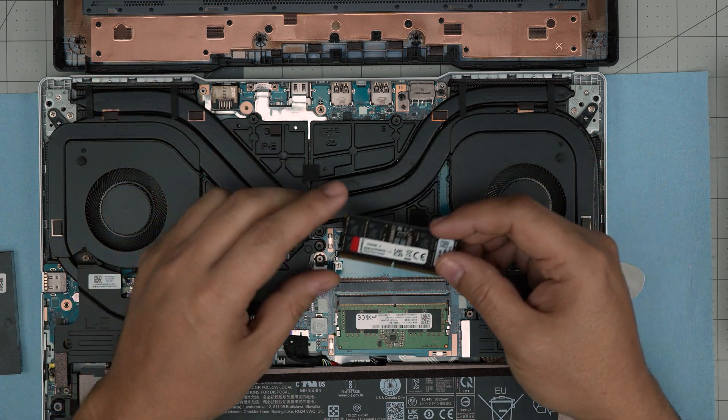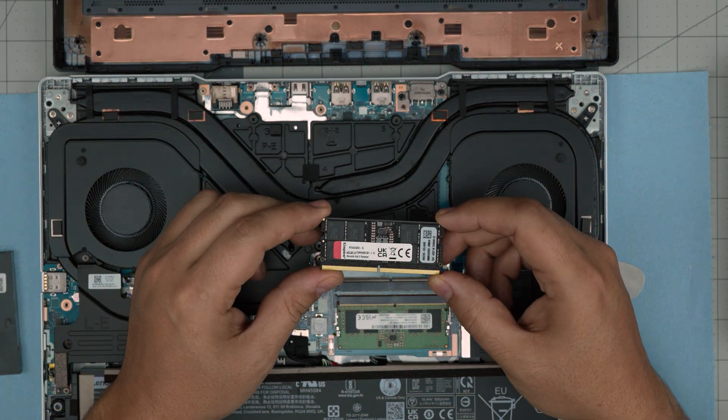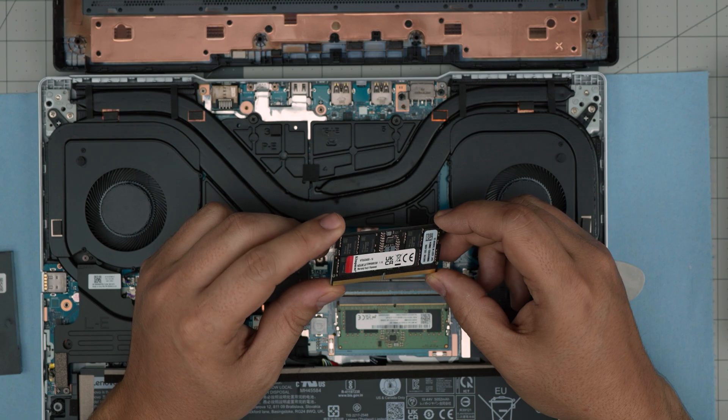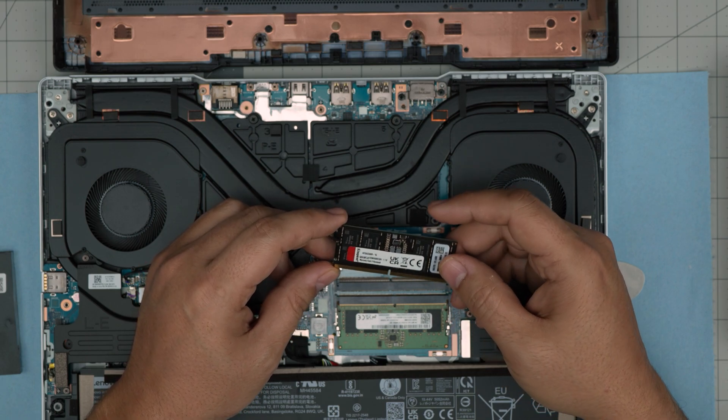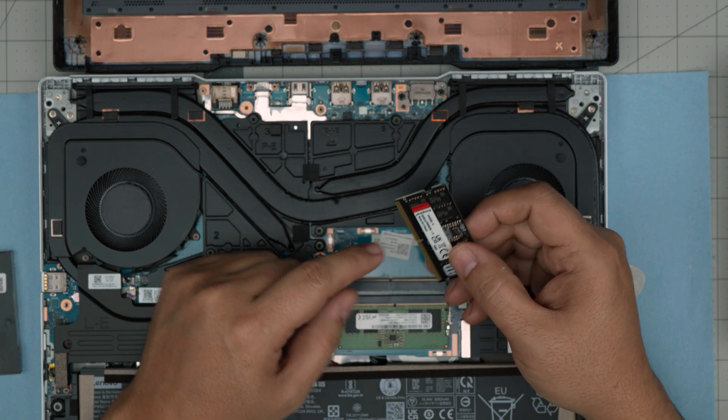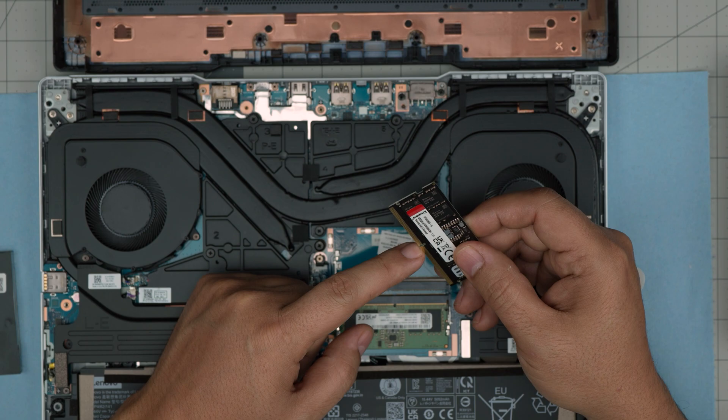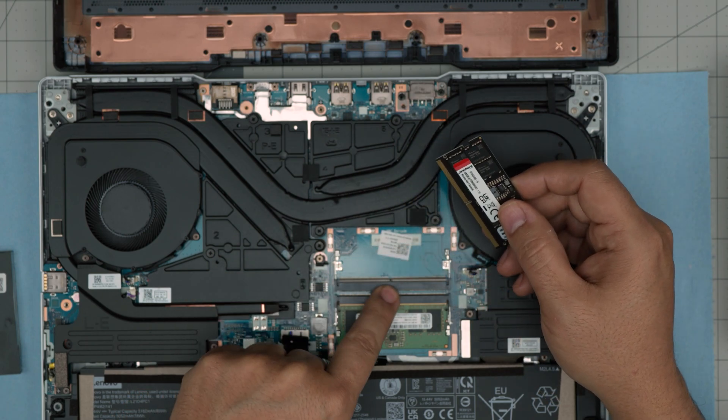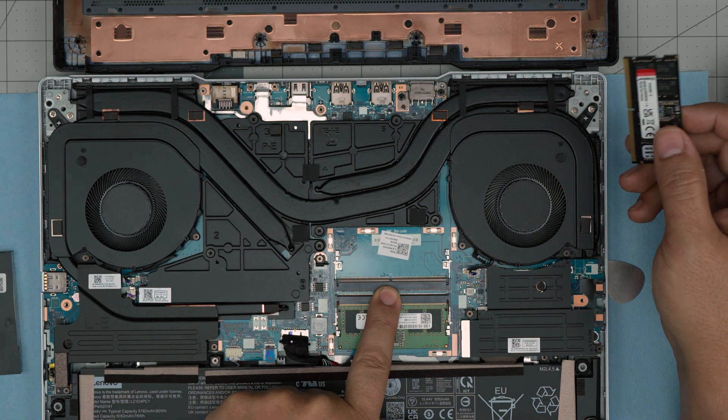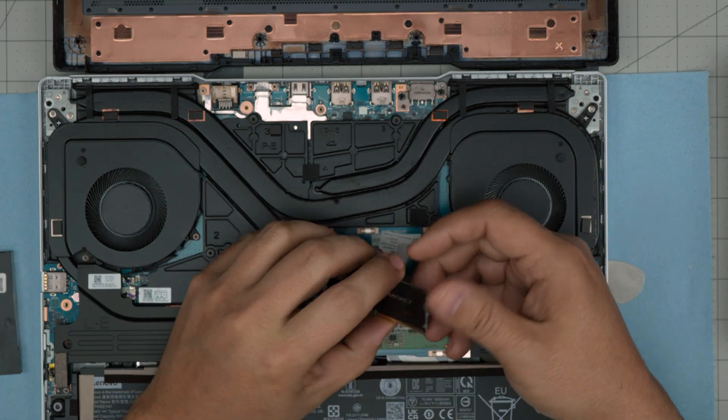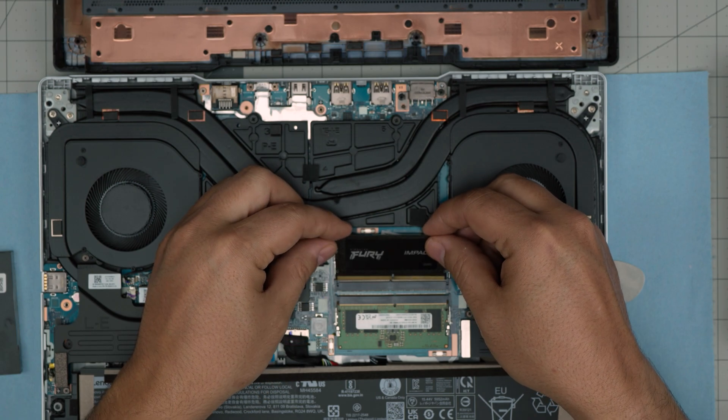You can put a 16 gig and 16 gig, which will work fine. These are DDR5 RAM. I'll leave the link for compatible RAM in the video description. When you want to put the new RAM in, make sure the notch on the RAM matches the notch right on the DIMM slot right there.